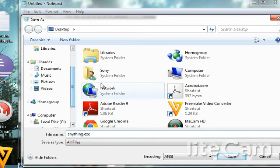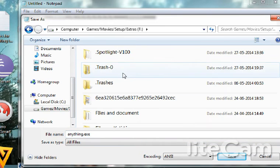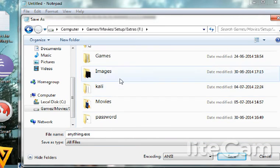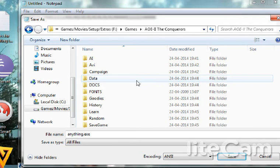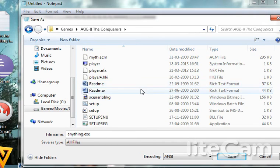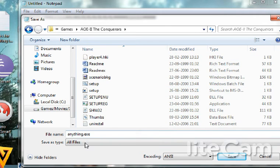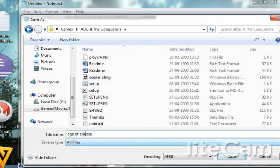What you can do is go to a game folder. It's an easy trick to format anyone's PC. Like this game is Age of Empire, so I am going to change it to Age of Empire 2 game.